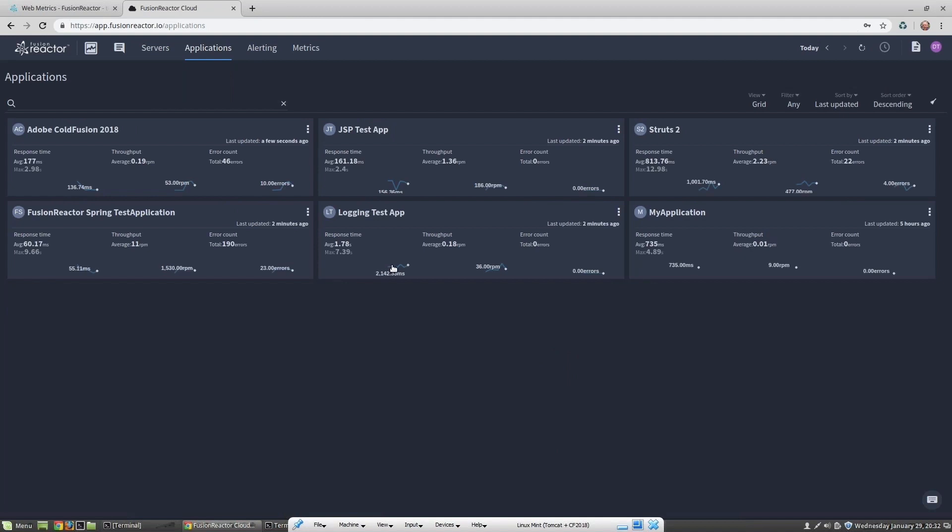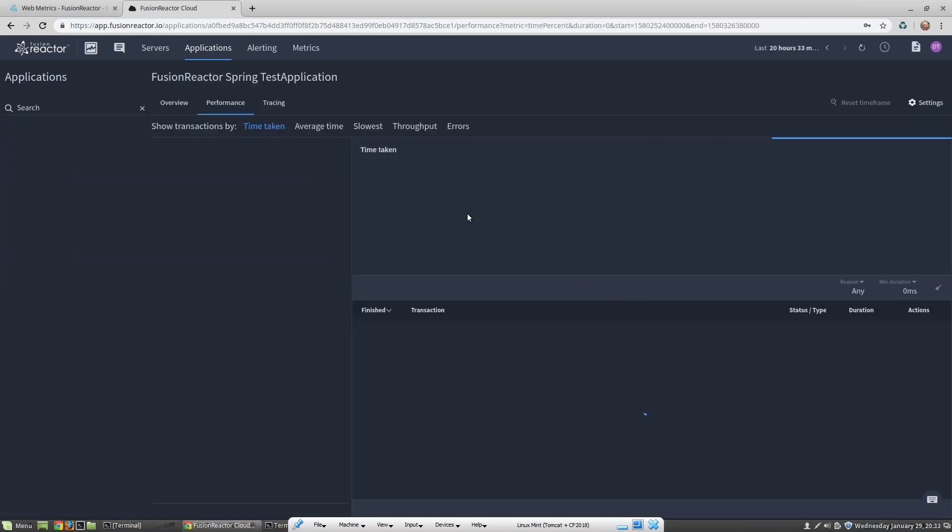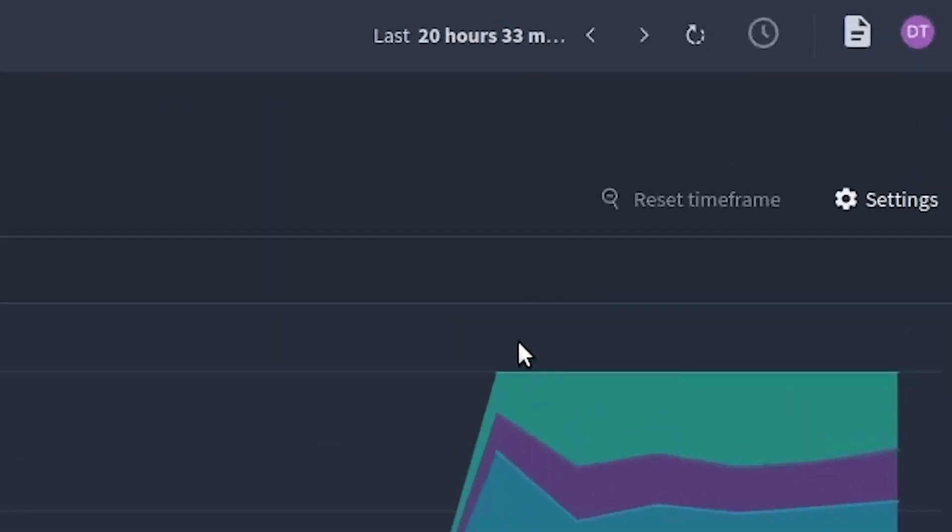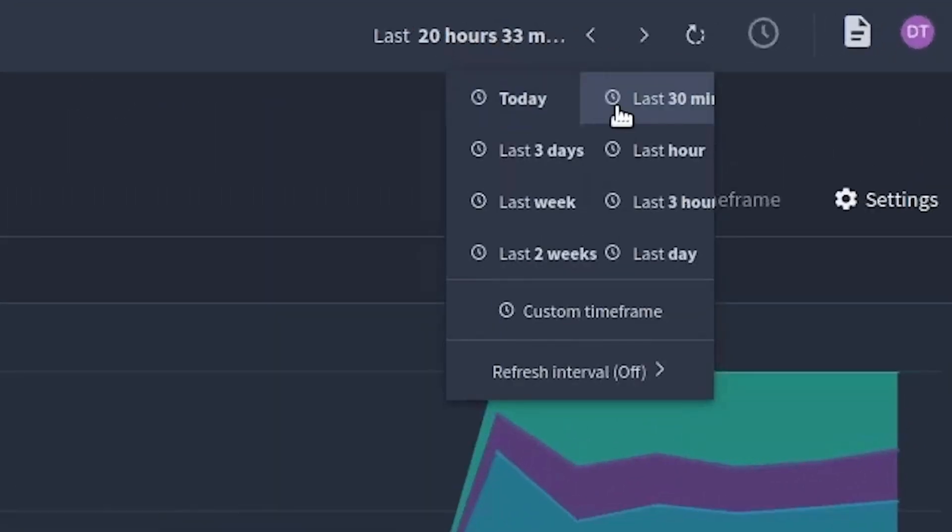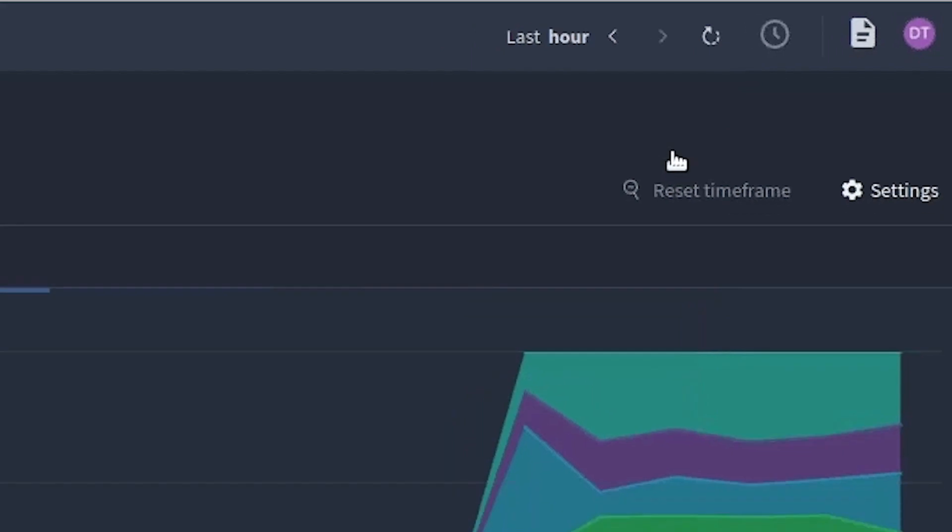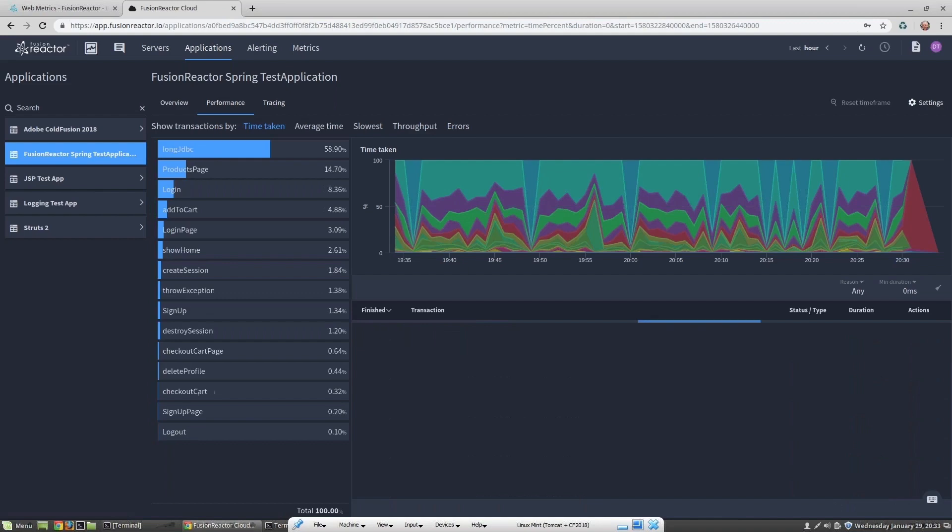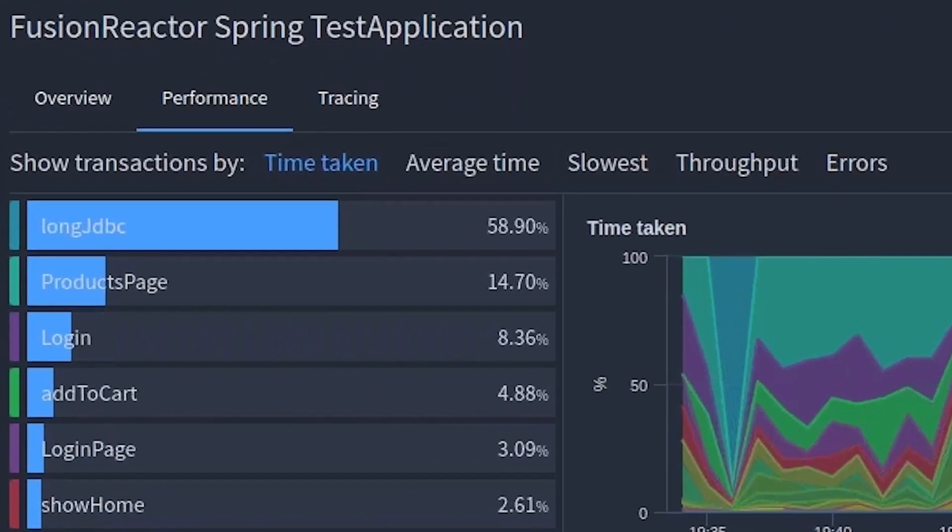Now let's take a look at the applications. The applications view shows me all of the applications which I'm currently monitoring. A great feature of Fusion Reactor Cloud is that if I'm monitoring multiple server instances all running the same application, then FR Cloud will aggregate all of the data together. So let's take a look at our Spring test application. First of all, let's select the timeframe we want to look at. So let's look at the last hour.